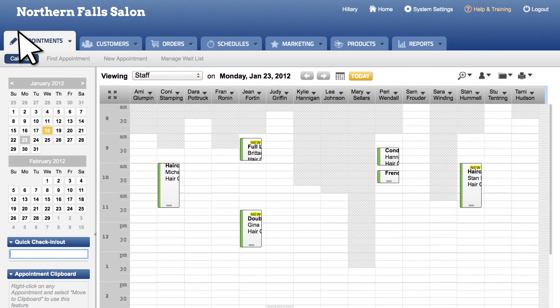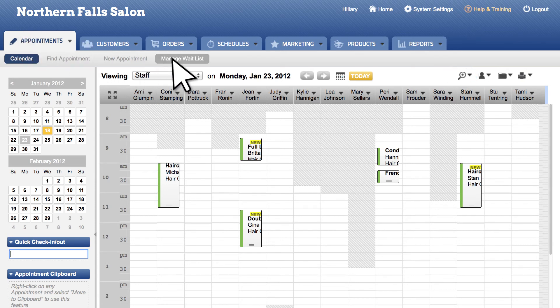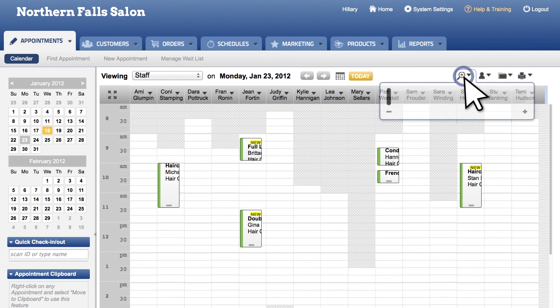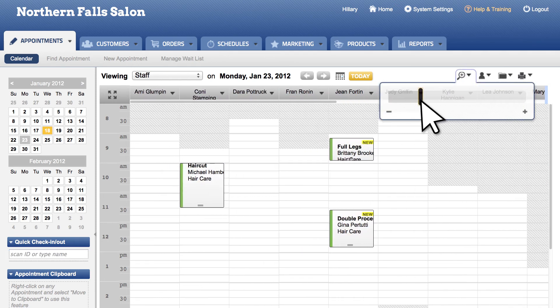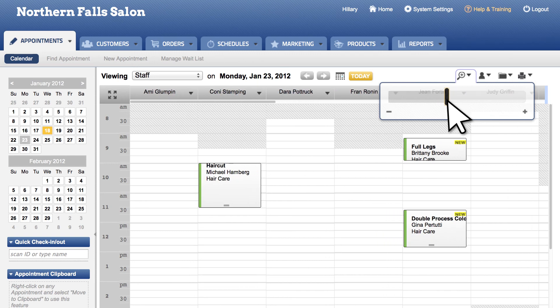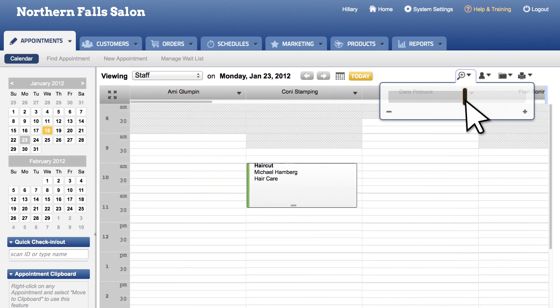To do so, select the magnifying glass in the top right section of your calendar and move the bar to the right or left to show more or less. This will make managing your appointments within the calendar view more interactive and better overall.